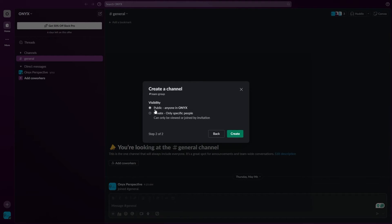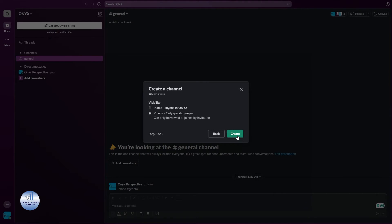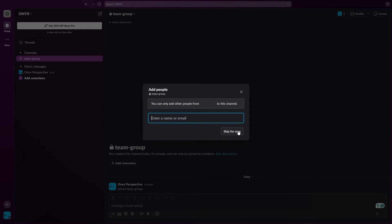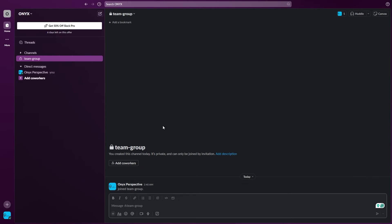Here you need to select the visibility for your group. You can select it public or you can also set it to private. Let's just go with the private option and then click on create. Let's just skip for now and there you have it.